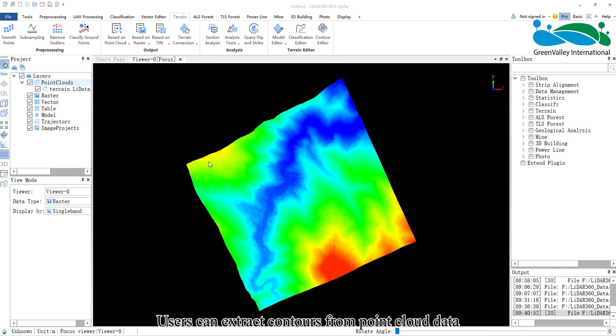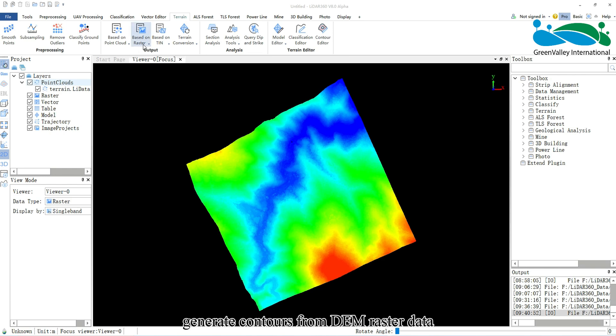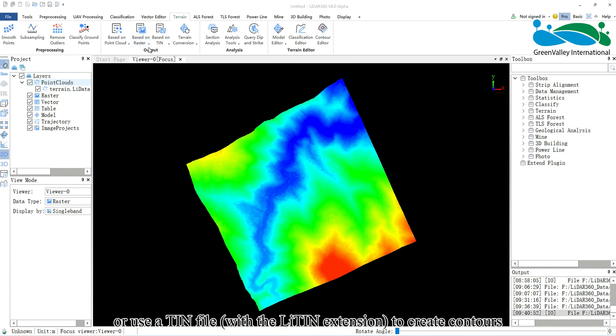Users can extract contours from point cloud data, generate contours from DEM raster data, or use a TIN file with the LITIN extension to create contours.